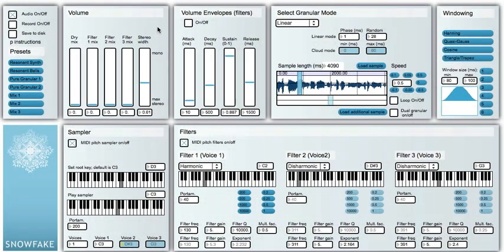Hi and welcome to a short introduction video to an asynchronous granular sampler called the Snowfake. Snowfake has two options in terms of volume envelopes. It can be played with your MIDI keyboard, and if we turn off the volume envelope, it becomes a drone instrument — we can just set the pitch and the drone will continuously play.